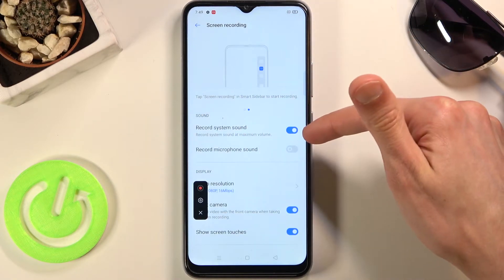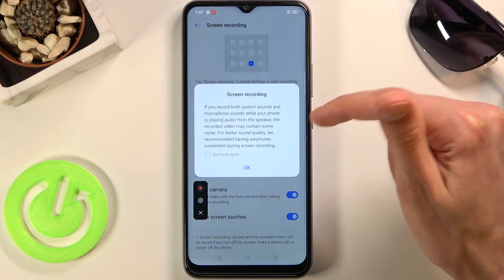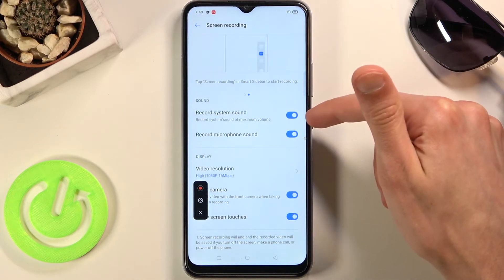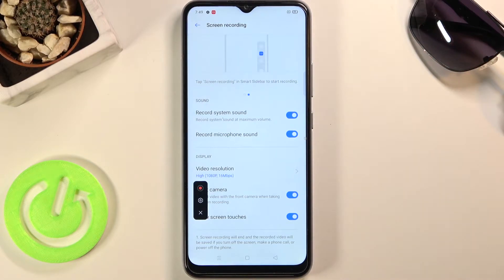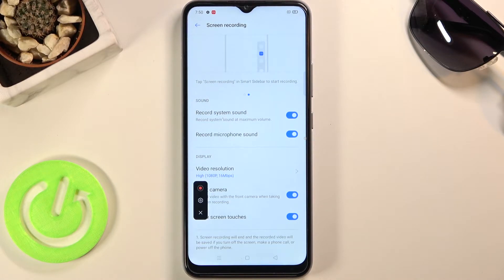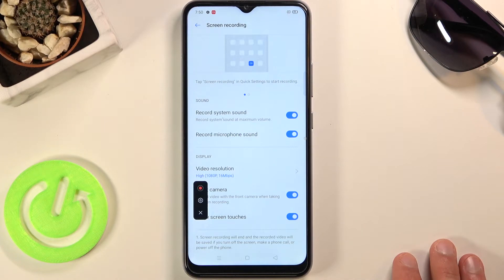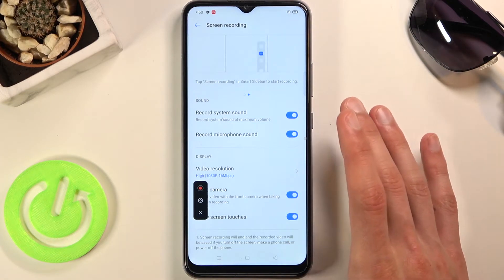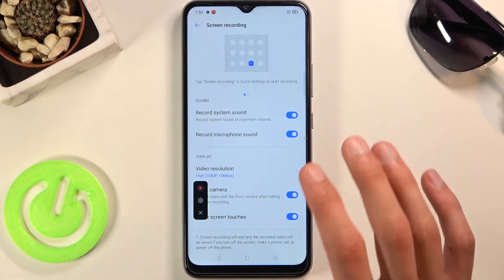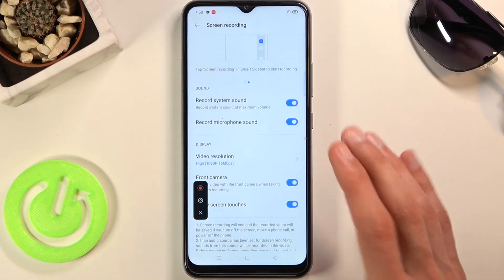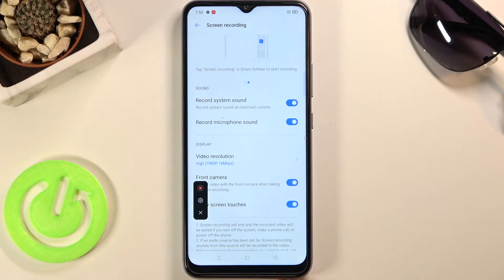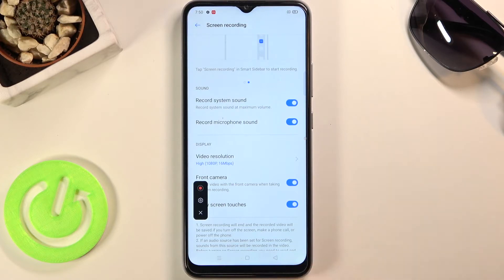We also have the option for sound — record system sound and record microphone sound. You do have the option to record both at the same time, which is really nice. However, I would strongly suggest you use headphones when recording your microphone along with system sound. The reason is your phone records internally — the speaker sounds are recorded software-wise, not exactly what you physically hear.